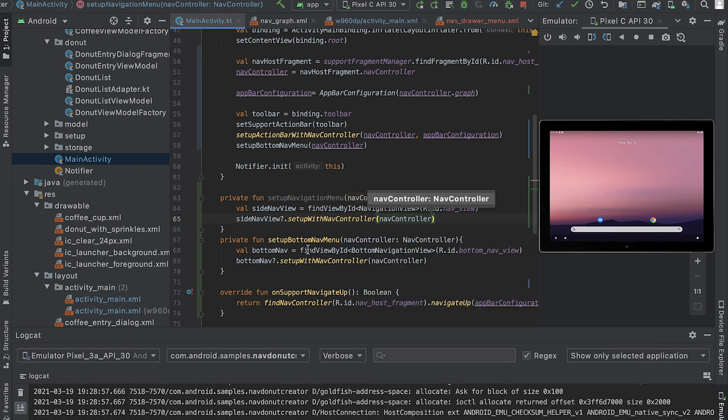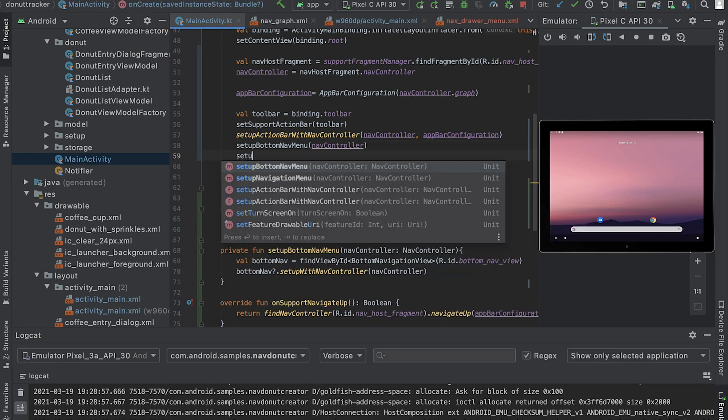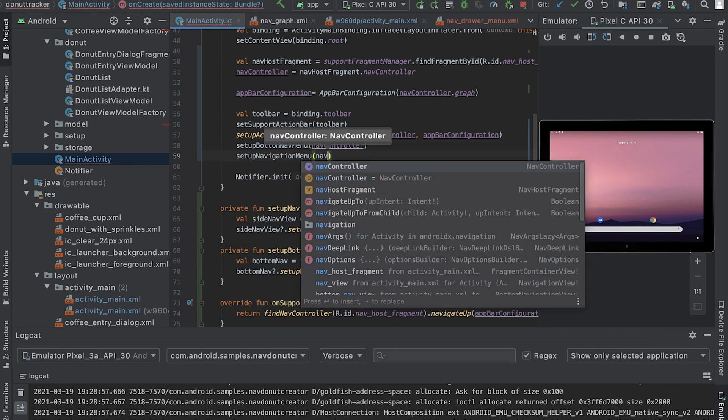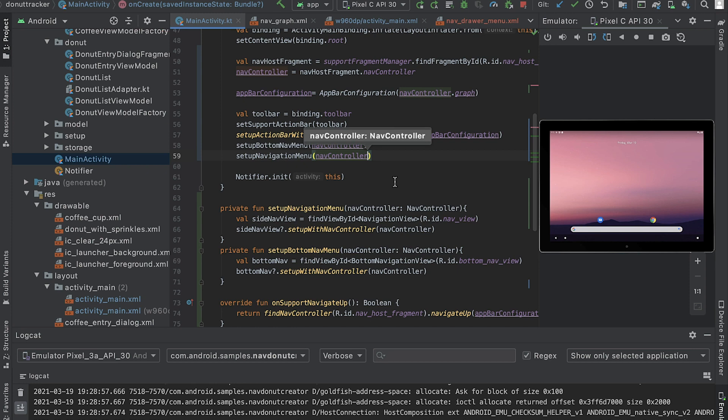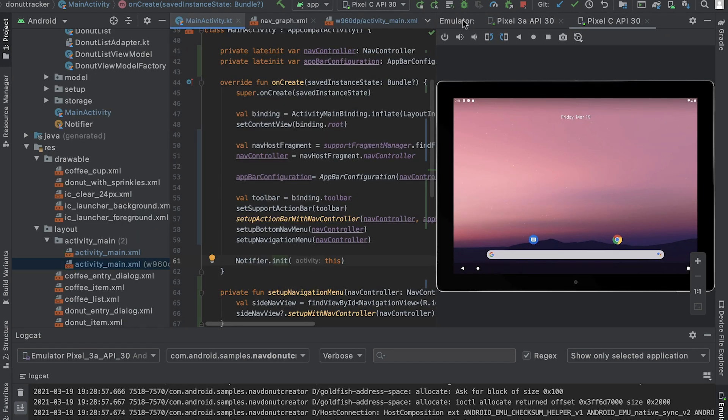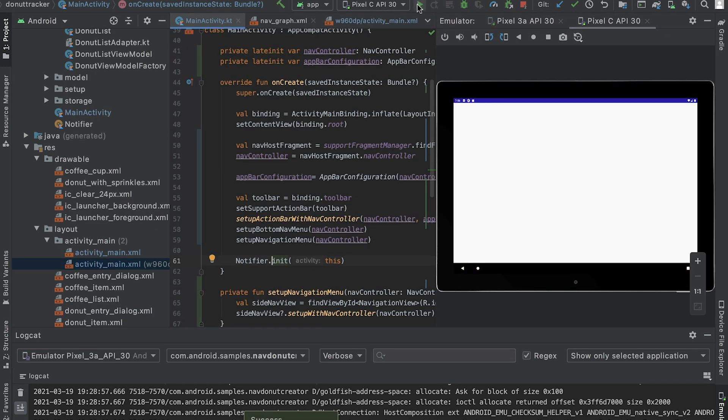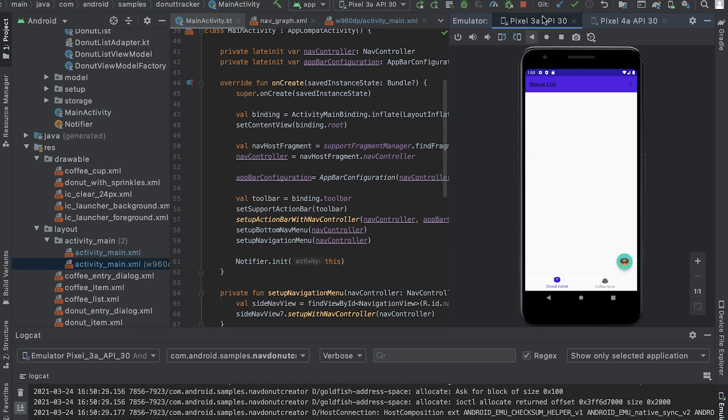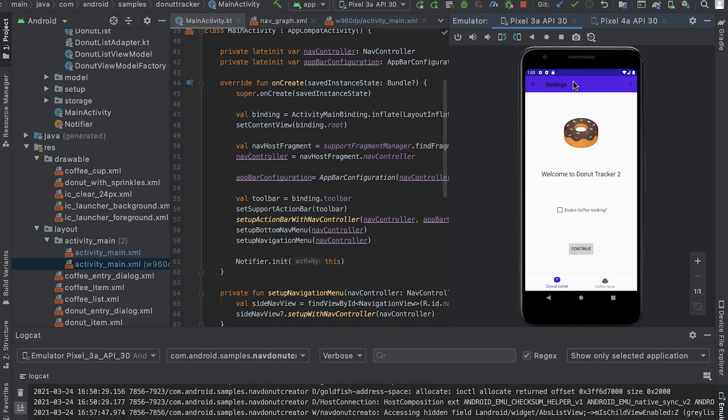Finally, I'll add a call to this method in onCreate. Now when I run the app on a wide screen device, I see that the navigation drawer is set up with the menu items since the menu item IDs match the destination IDs in the navigation graph. Notice how the back arrow is automatically displayed on top left as I navigate. If you want to, you can change the app bar configuration to include the coffee list as a top level destination as well.